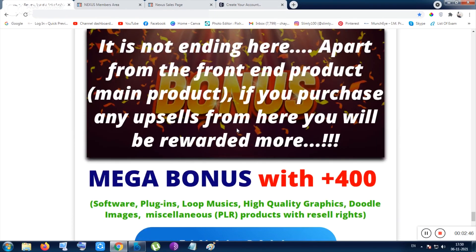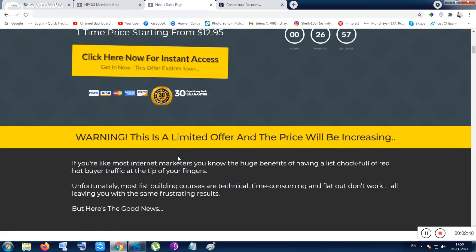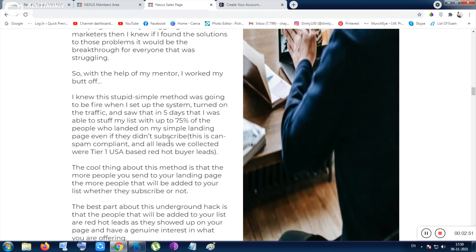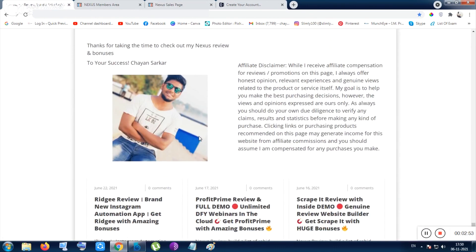Click any of the buttons and visit the sales page to get the tool. Happy Diwali — I wish you a happy and prosperous Diwali. Have a good day, thank you, bye bye. I am Chayan, signing out.